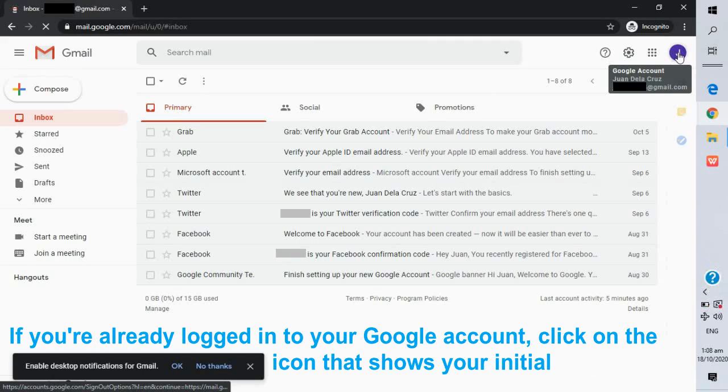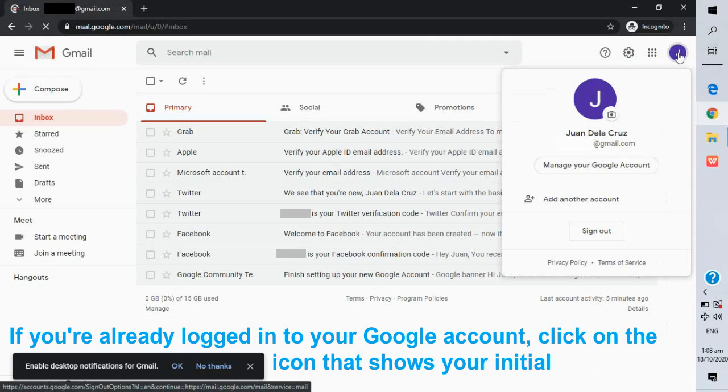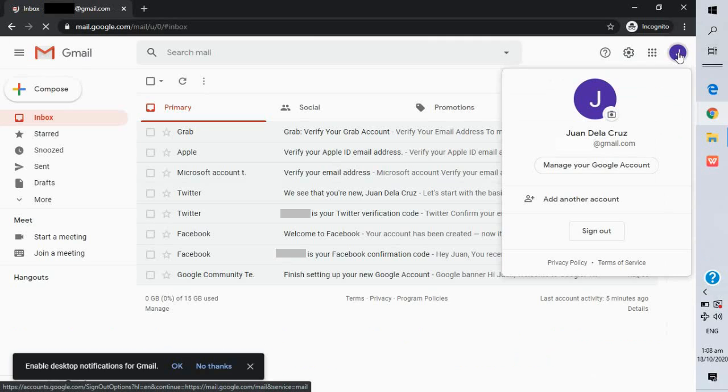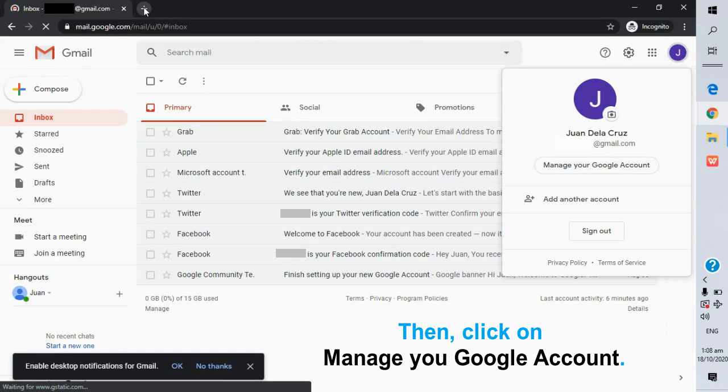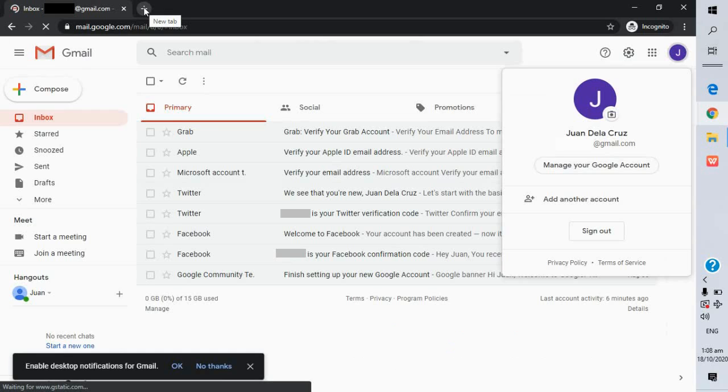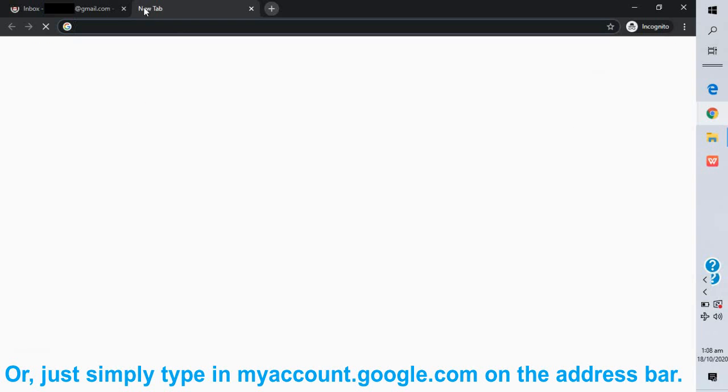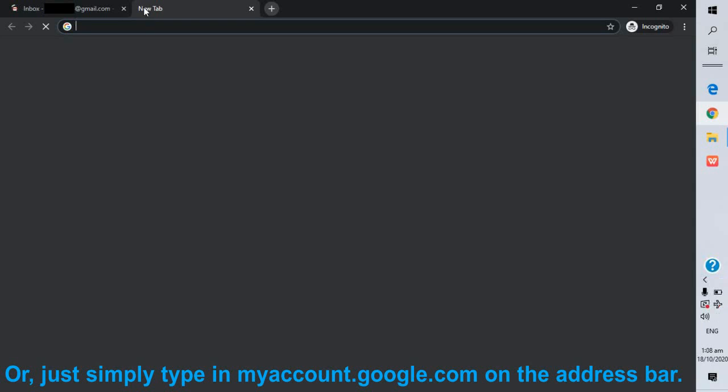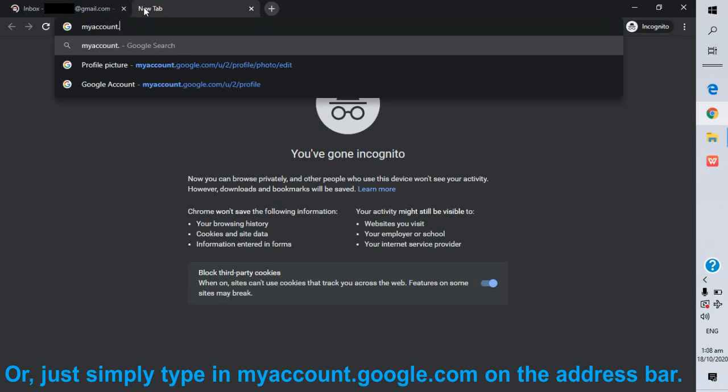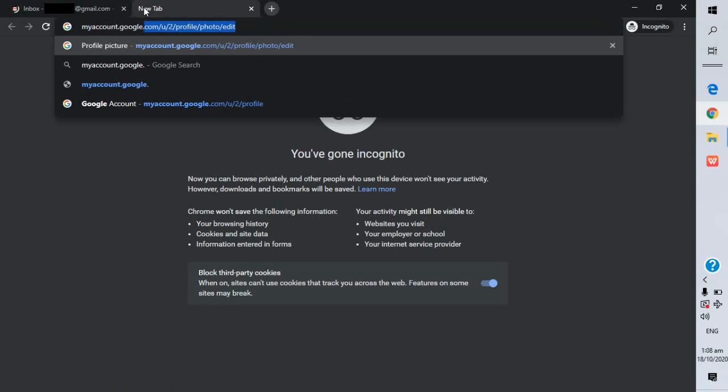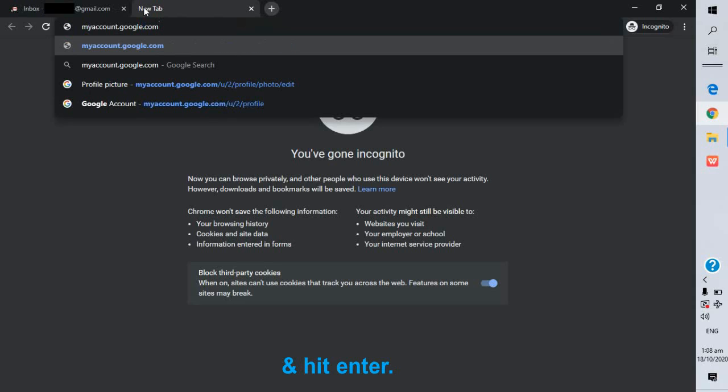If you're already logged in to your Google account, click on the icon that shows your initial, then click on manage your Google account. Or just simply type in myaccount.google.com on the address bar and hit enter.